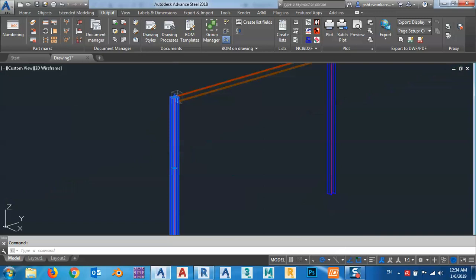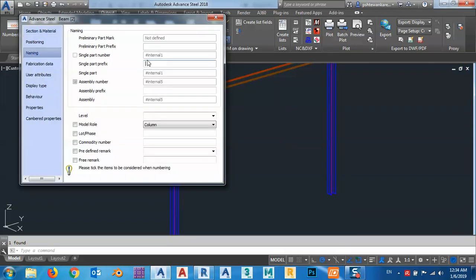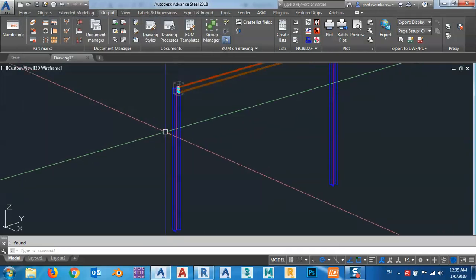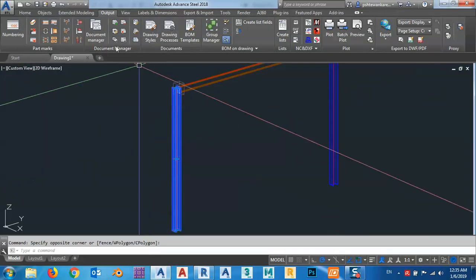The single part number—if we make a single drawing for every element, let me see this one. As you see here from naming, both of them have internal. Now I'm going to make a drawing for this one only.